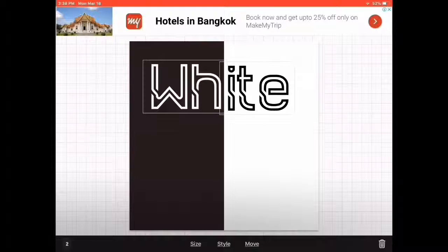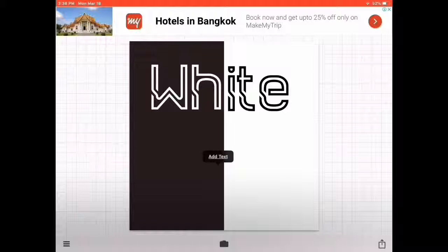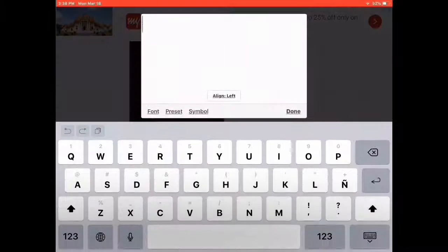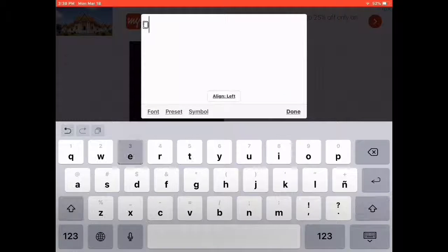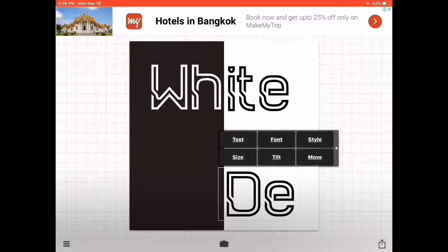Place it right here. Click on Style, go to Color, and change it to white. Click Done.